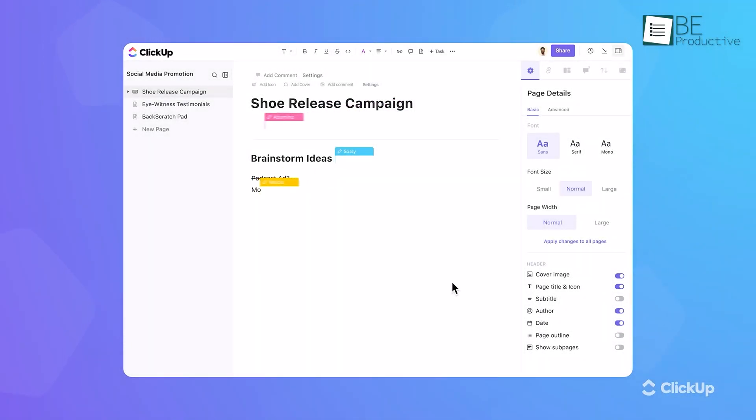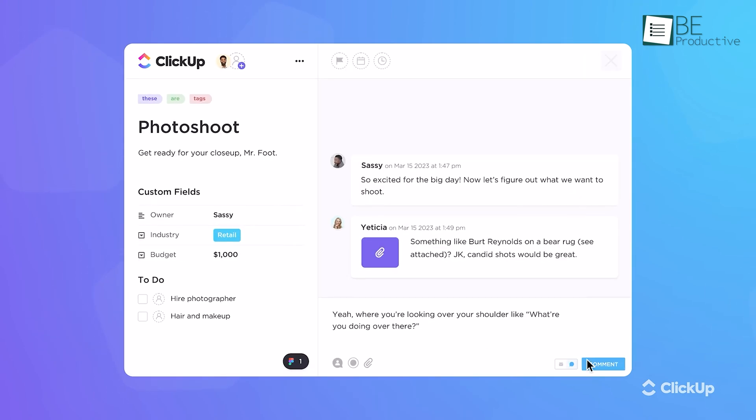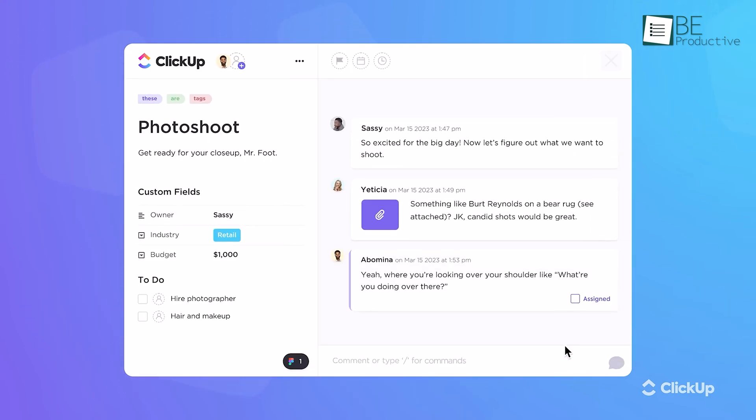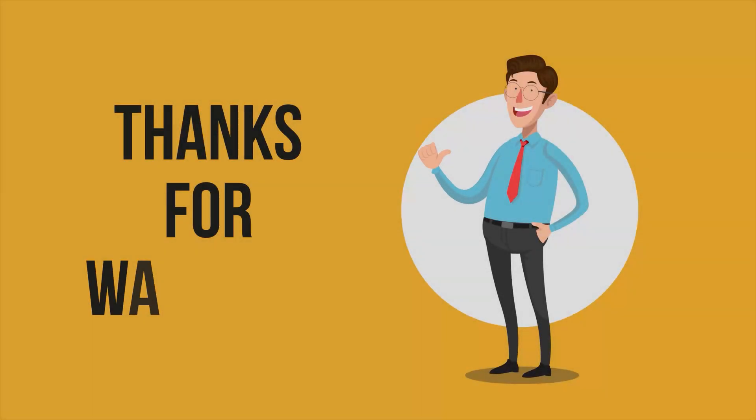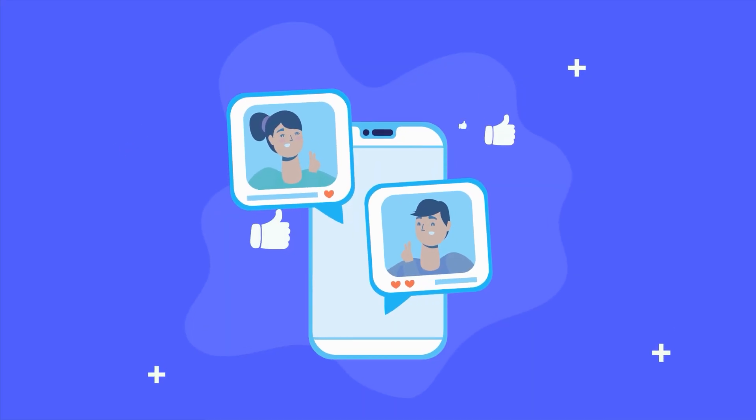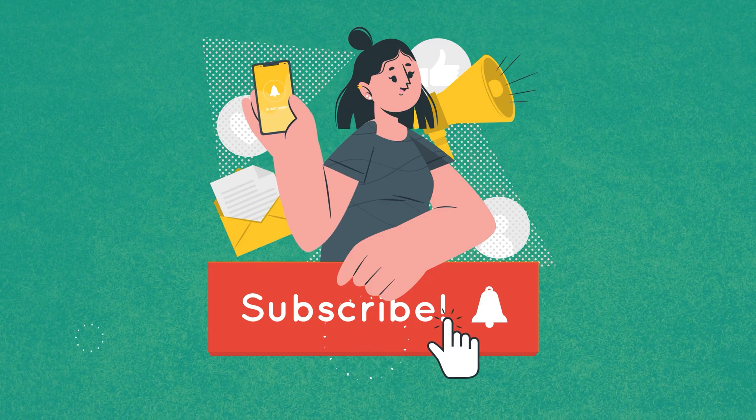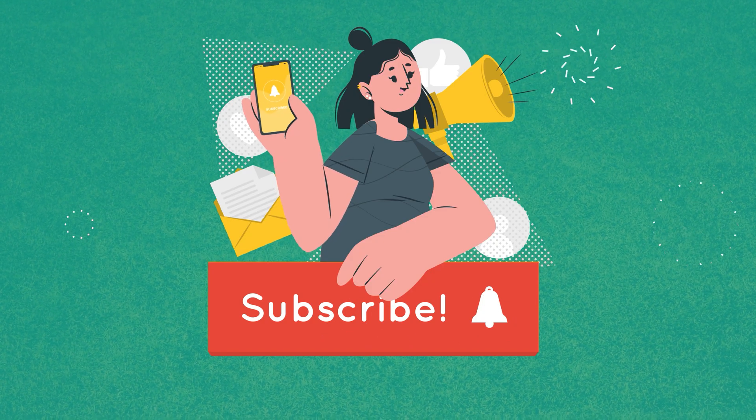In summary, ClickUp is evolving with features that cater to various aspects of productivity and collaboration. We encourage you to experiment with these tools and see which enhancements best fit your workflow. Like, share, and subscribe to get more videos like this.